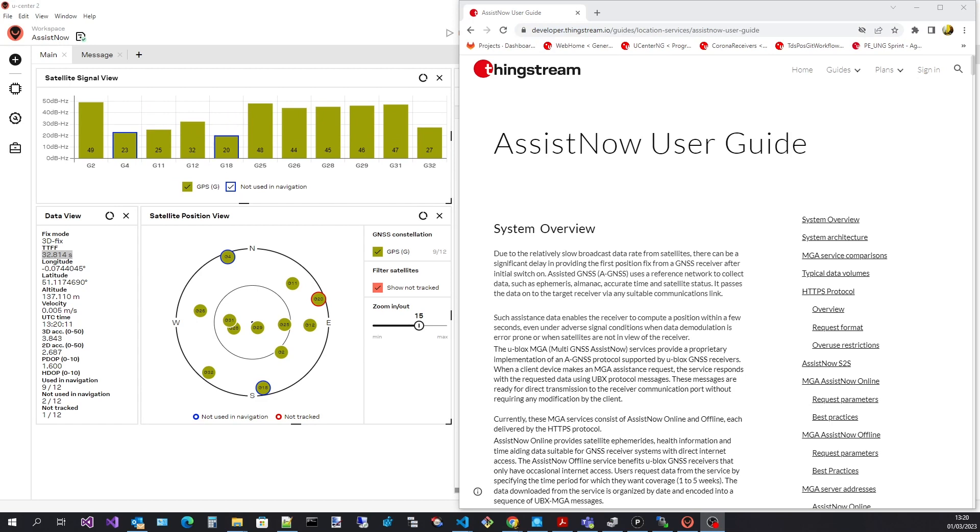At this point I expect you to have installed uCenter 2, successfully started the application, logged in and have an internet connection.